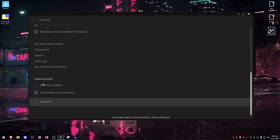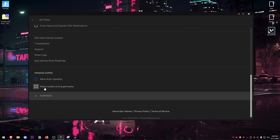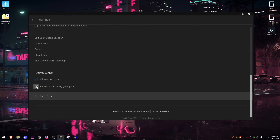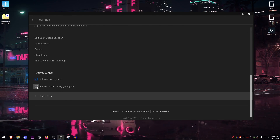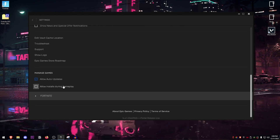Scroll down to Allow Auto Updates — yes — and Allow Install During Gameplay, make sure that one is turned off as well, otherwise you will see huge ping spikes or network lag while you are playing.